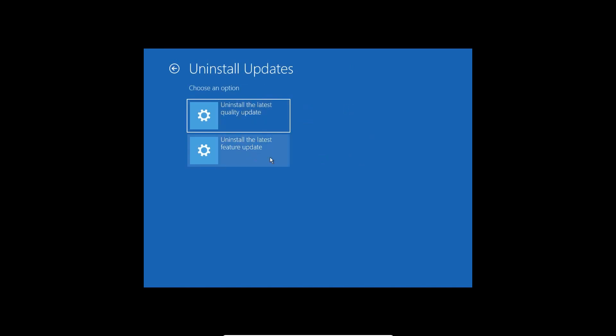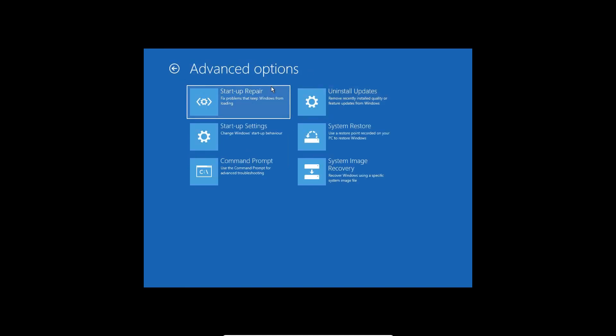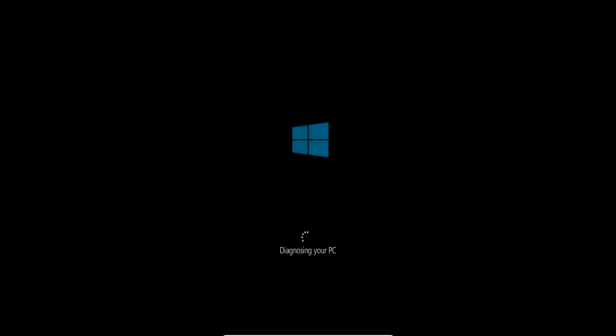In Uninstall Updates you can try both options if you have issues especially after updating Windows. And if you do not know what exactly caused the startup issues and your system suddenly gets shut down or restarts, you can select Startup Repair. This is a very powerful startup tool and the moment you click on it, it will diagnose your PC.